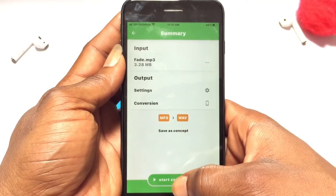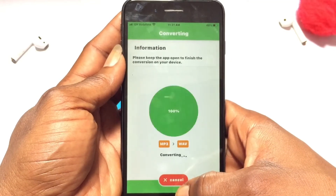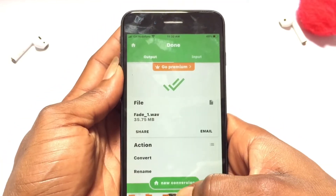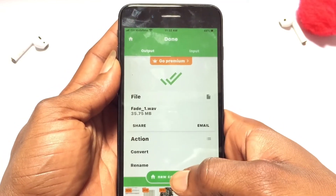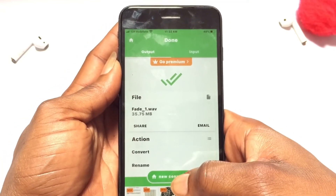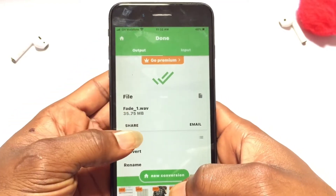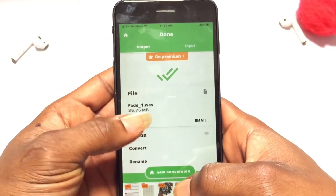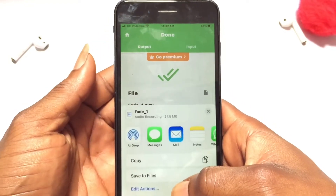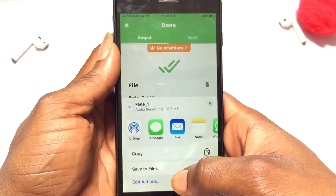Right here I am converting from the MP3 to the WAV file. Go ahead and tap the conversion, and as you can see, the conversion has been successful.